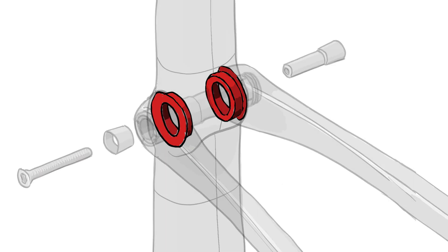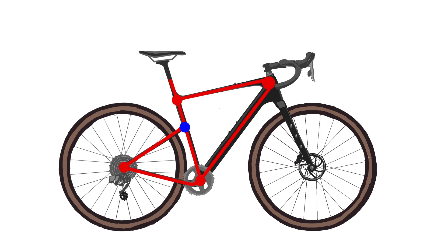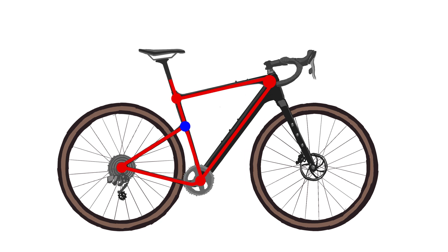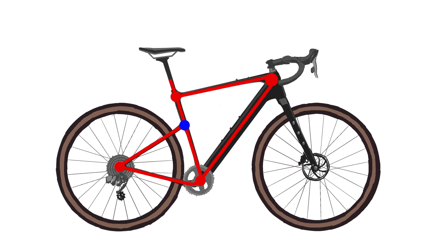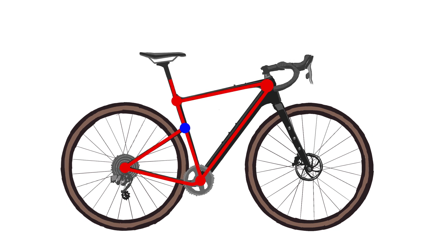The kingpin rotates on long-lasting bushings that won't need to be touched for years, and the flex is totally customized by size. With our proportional response, size-specific construction, we tailor the carbon layup, the pivot location, and the tube dimensions.